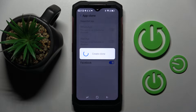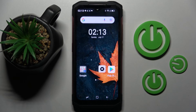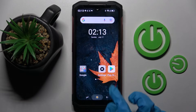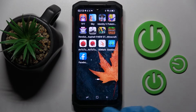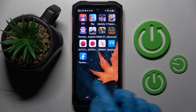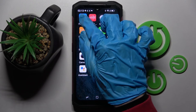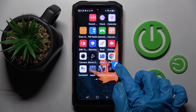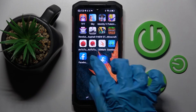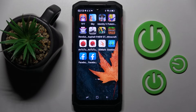Then you need to wait a bit. And now when I go back and try to look for Facebook, as you can see my app was successfully cloned.